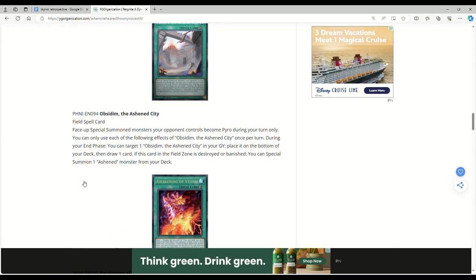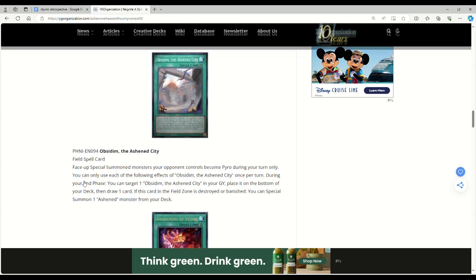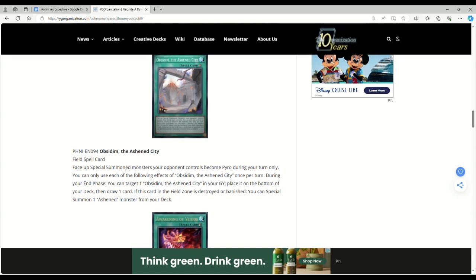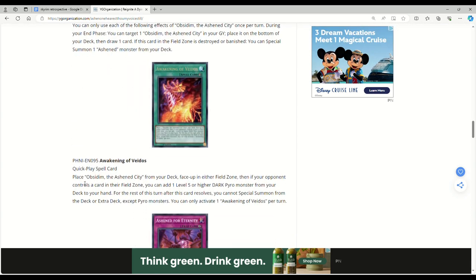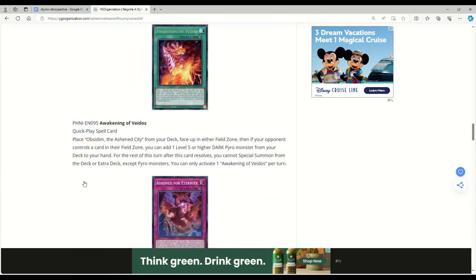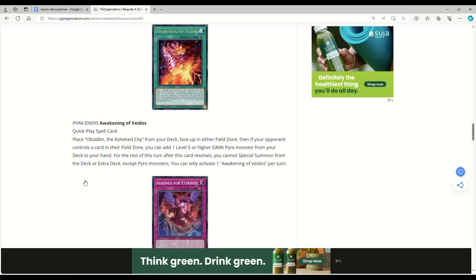Awakening of Vedos quick-play spell: Place Obsidian from your deck, the field spell, face up in either field zone. Then if your opponent controls a card in their field zone, you can add one level 5 or higher Dark Pyro monster from your deck to your hand. So any level 5 or higher, you can just get the dragon straight to your hand.